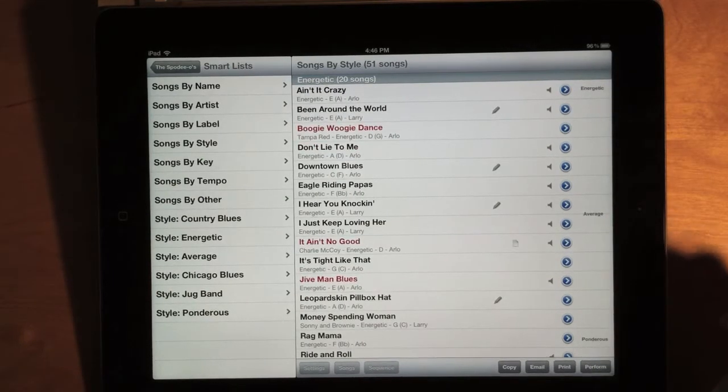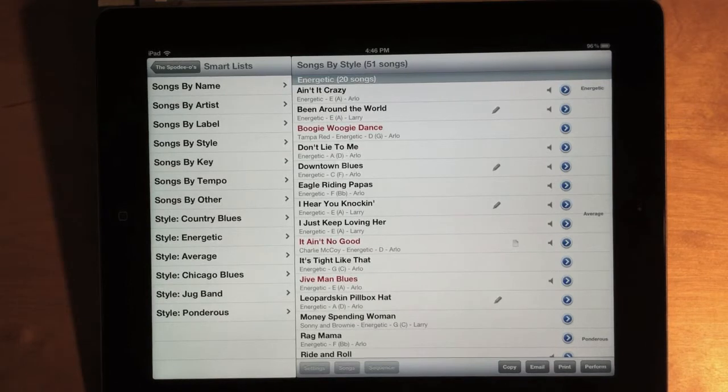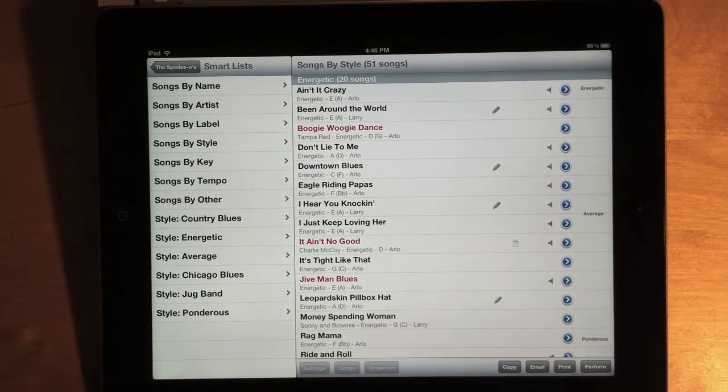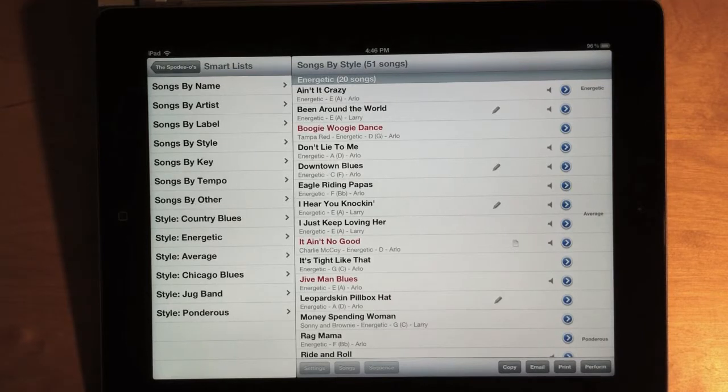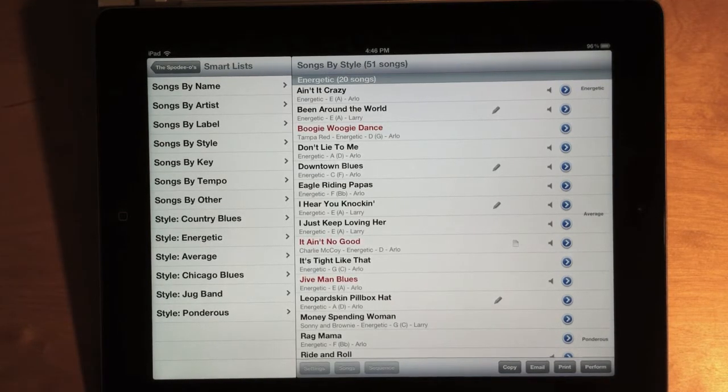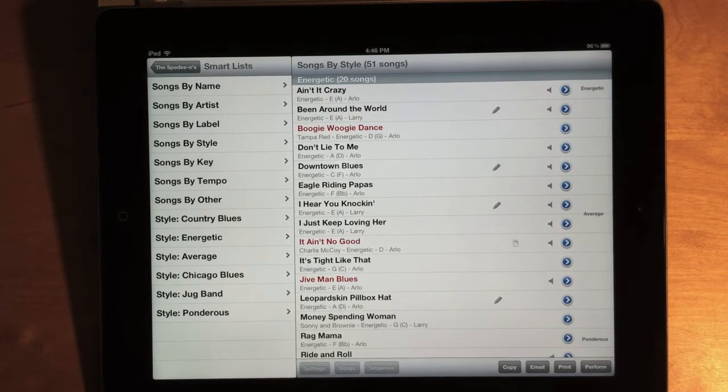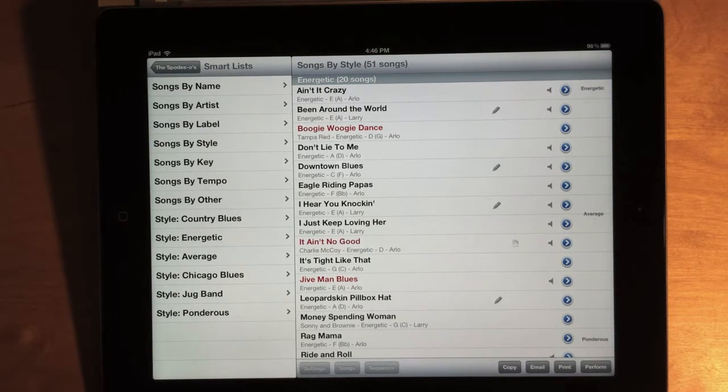Now, the advantage of this Smart List is that a lot of people have asked for a way to just go into the app in a performance situation and just quickly pick a song. So, in other words, you haven't made a setlist in advance, but you want to have all your songs available for quick access. And so, Smart Lists are a way to do that.